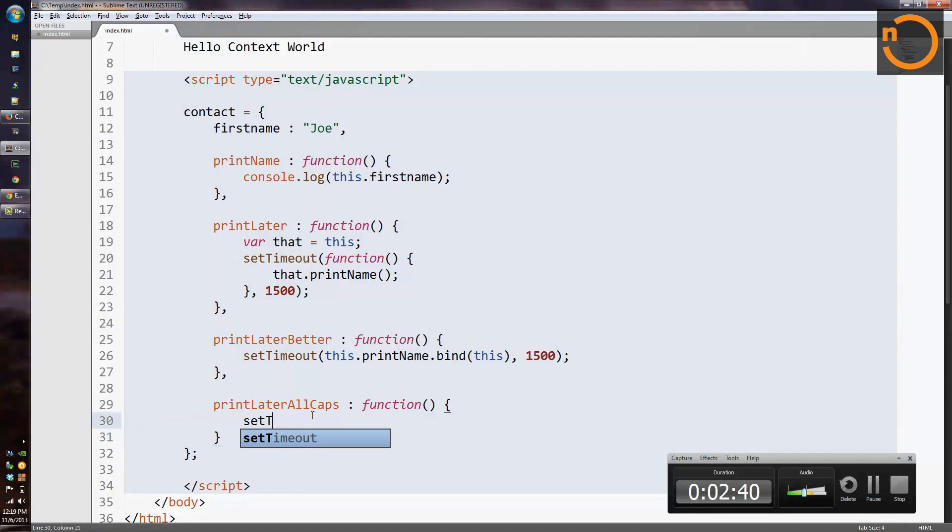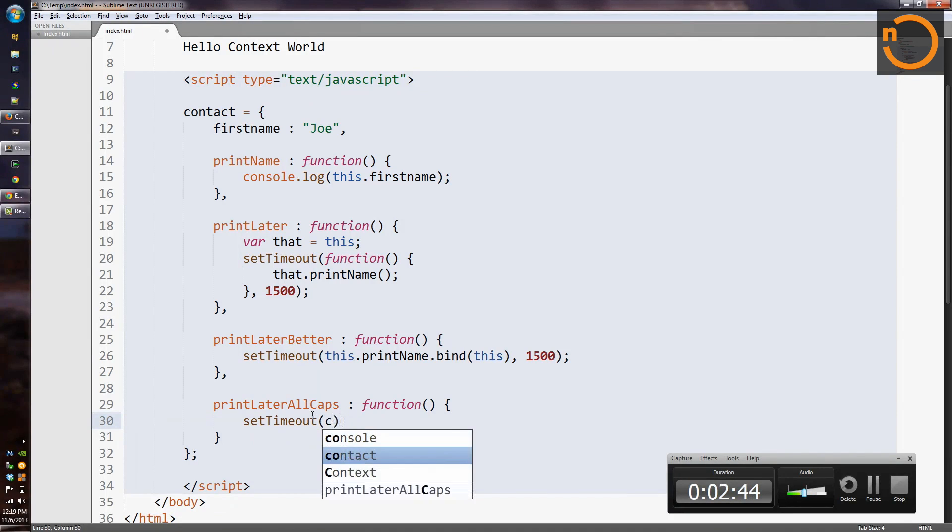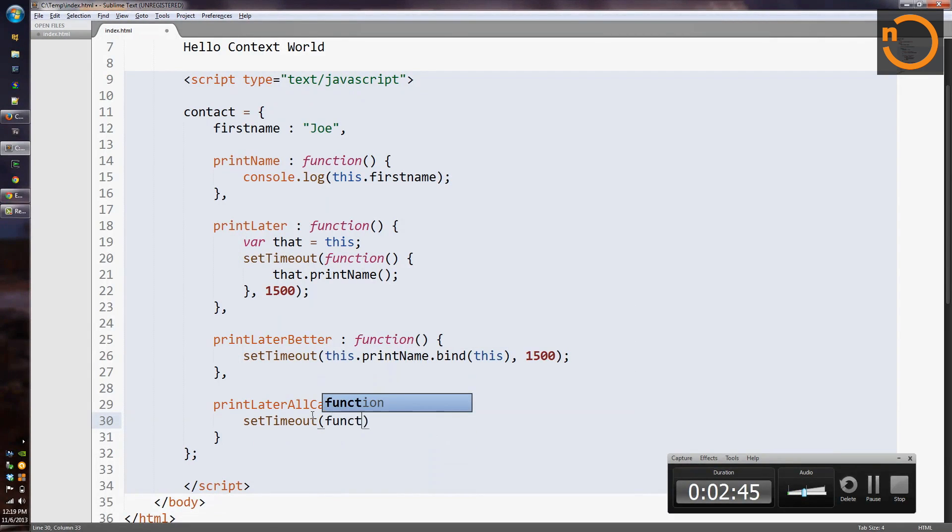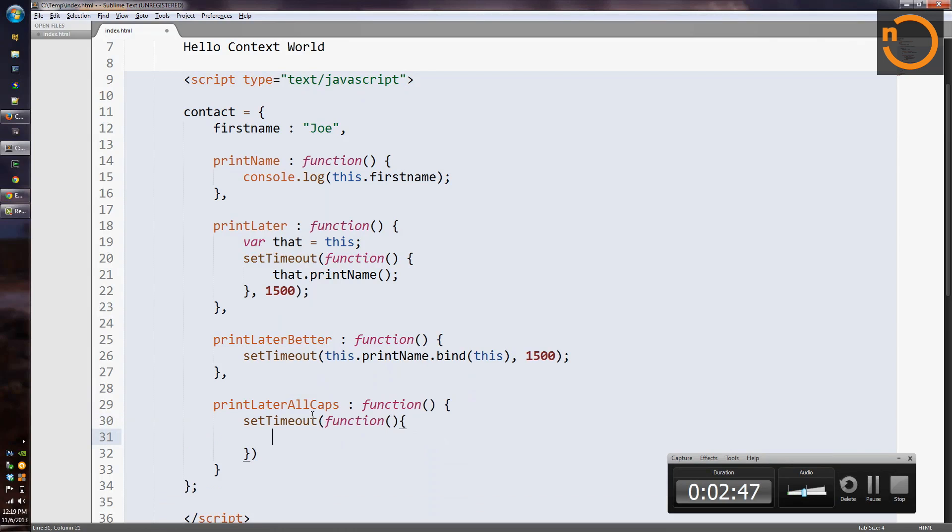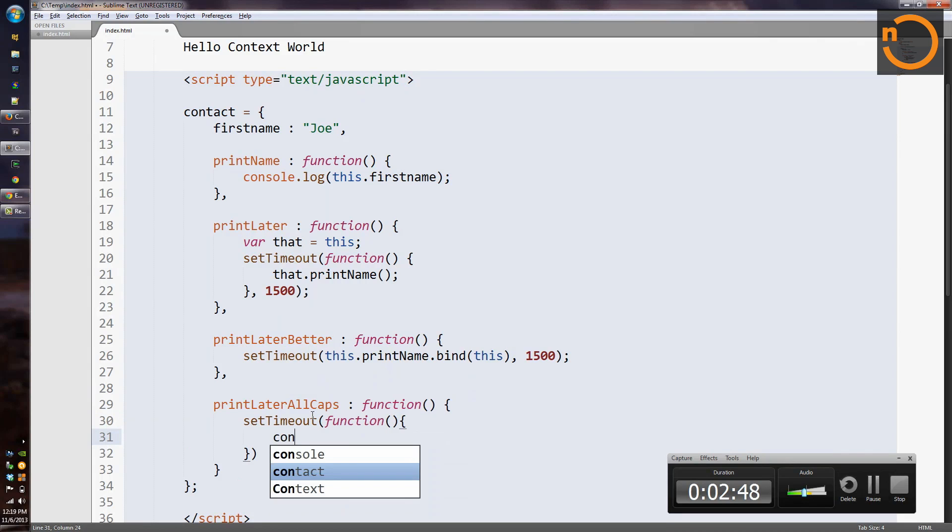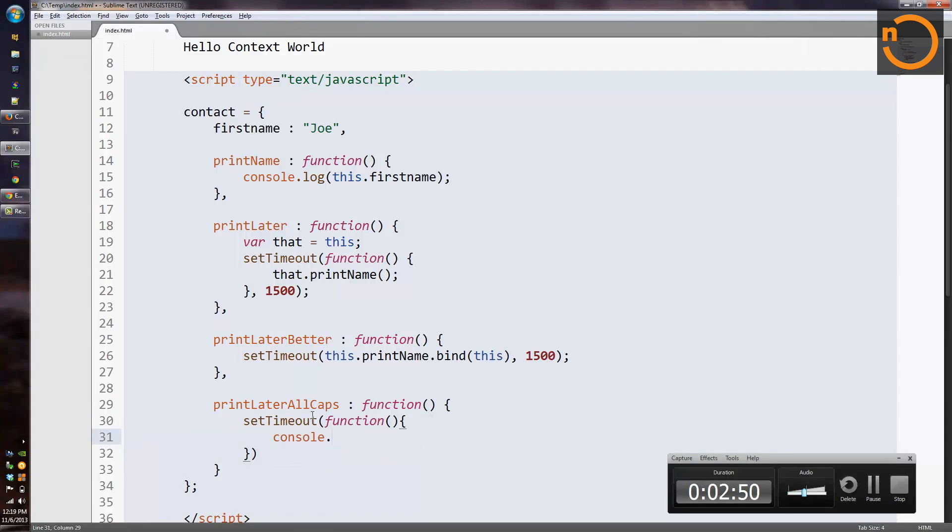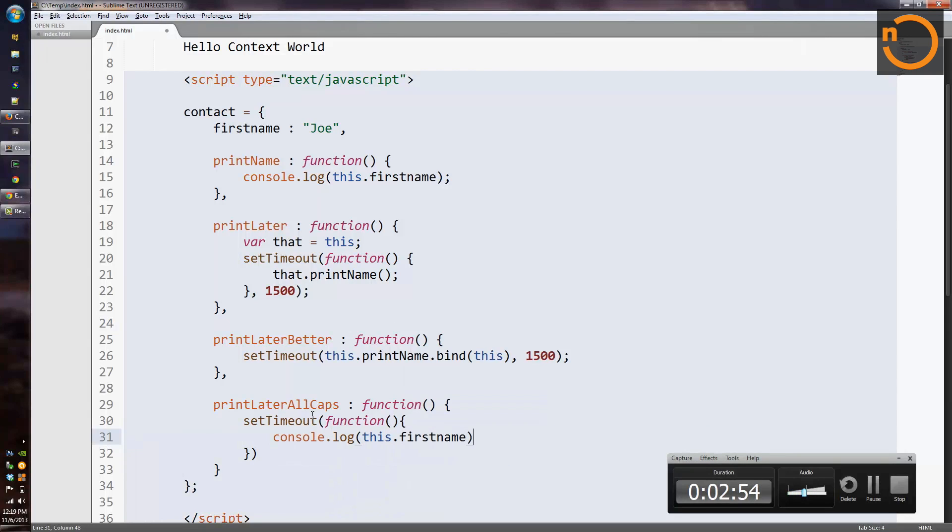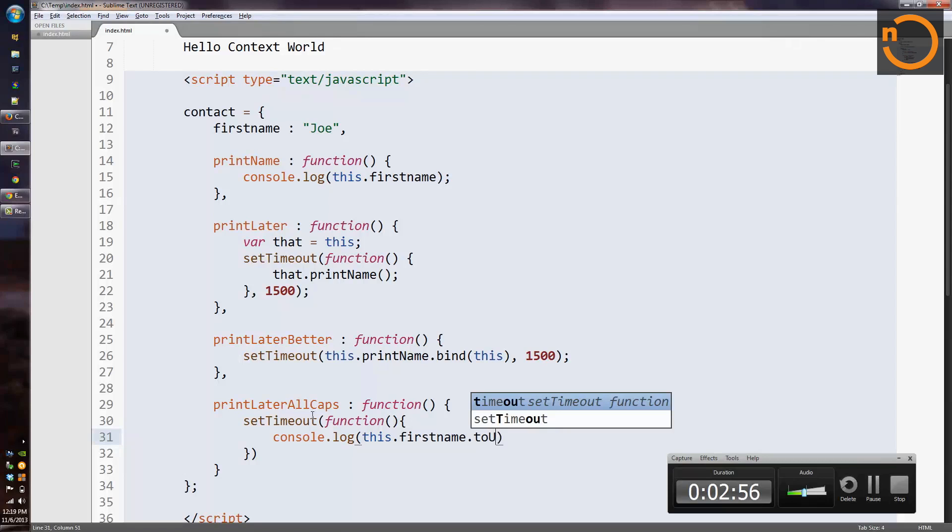So we'll say setTimeout and we'll say console.log this.firstName.toUpperCase, and we'll wait 1500 milliseconds.